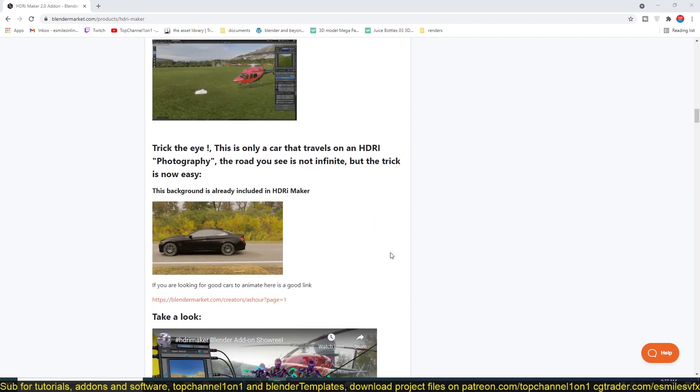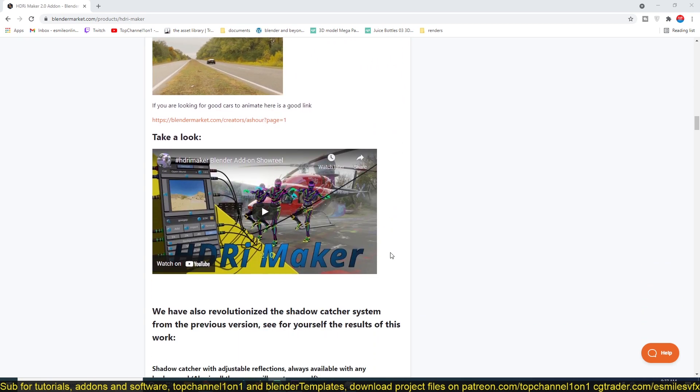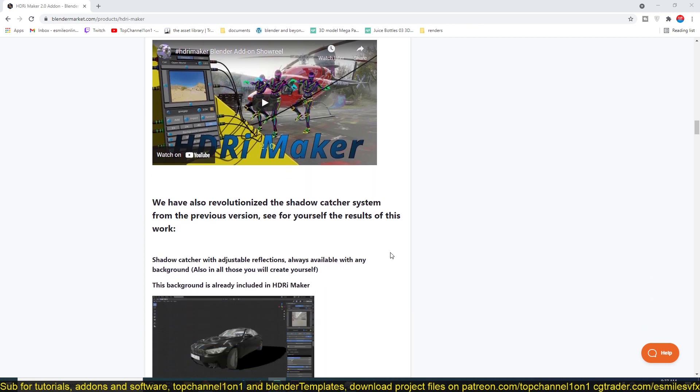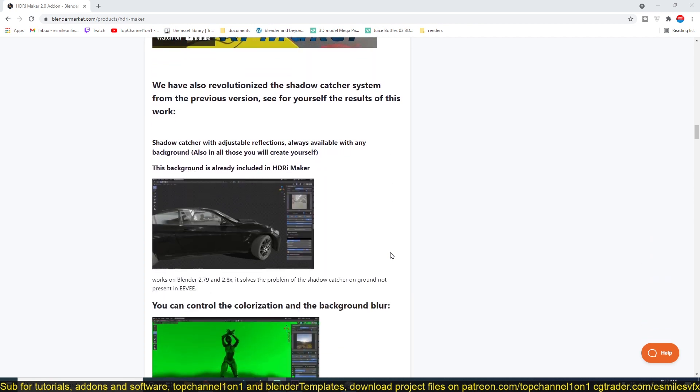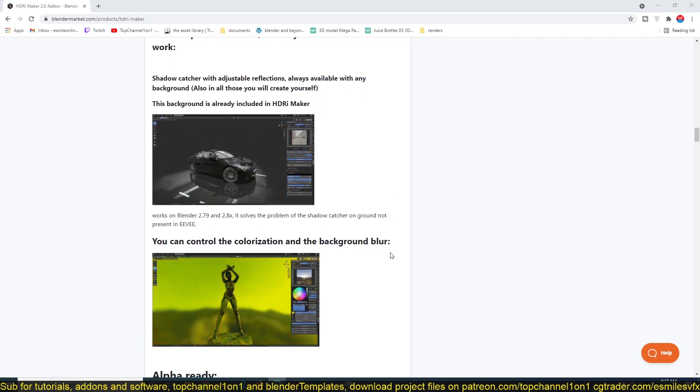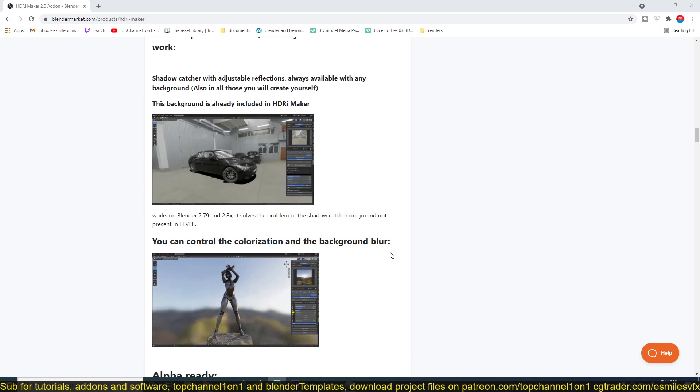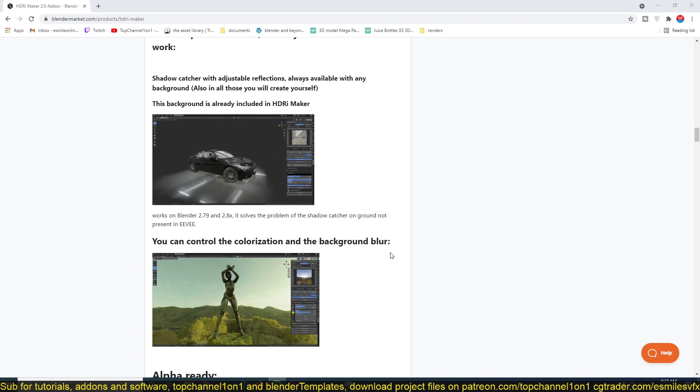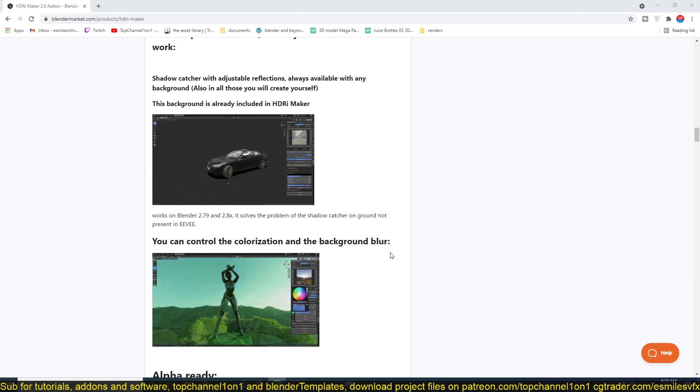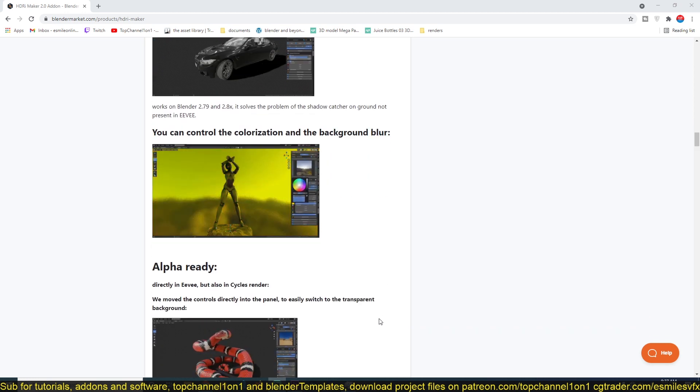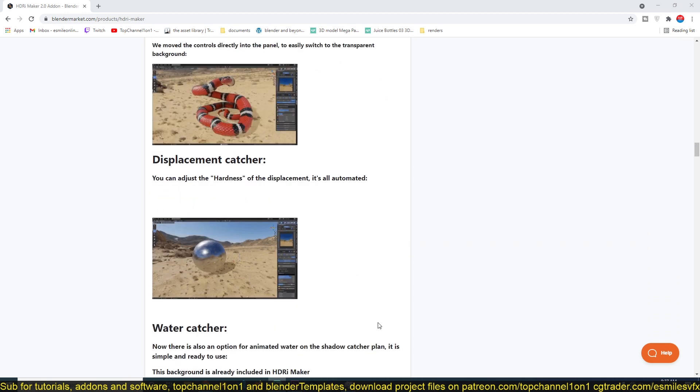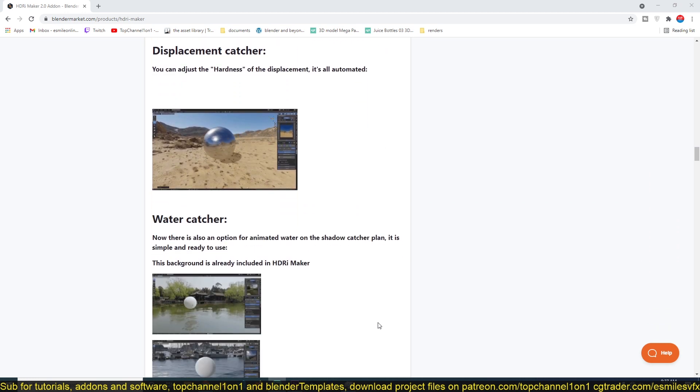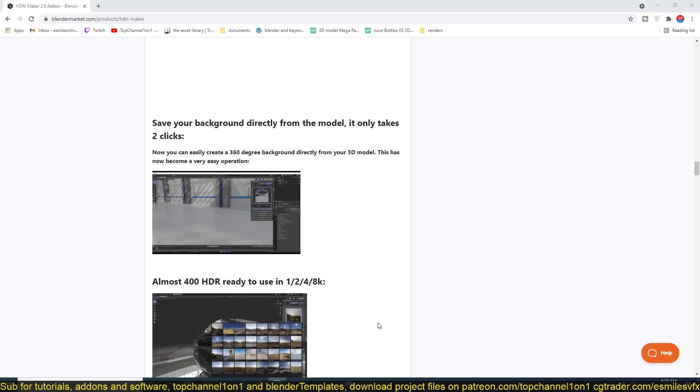If you want to get the add-on I'll be leaving a link in the description. You can see it works well for shadow catches and reflections, so you can easily make surface reflections and shadows without a lot of work. I'll be leaving a link in the description so you can get the add-on yourself. Thank you.